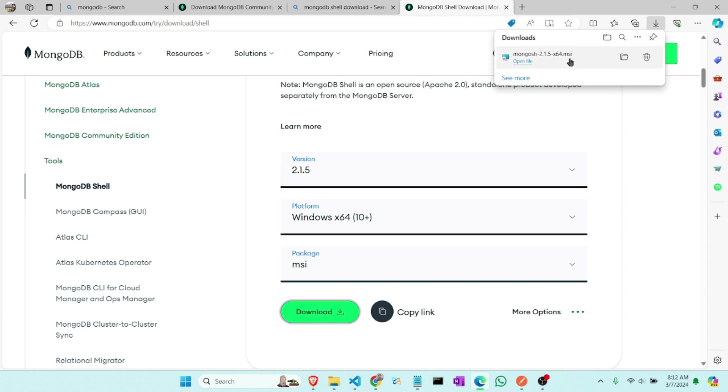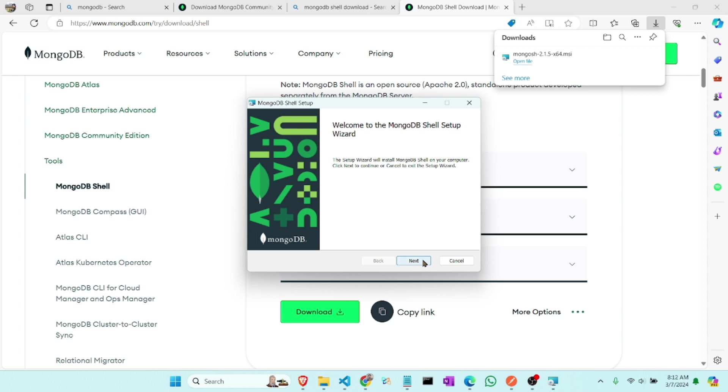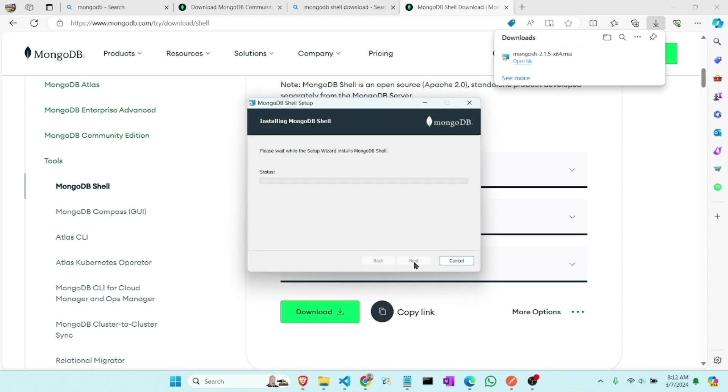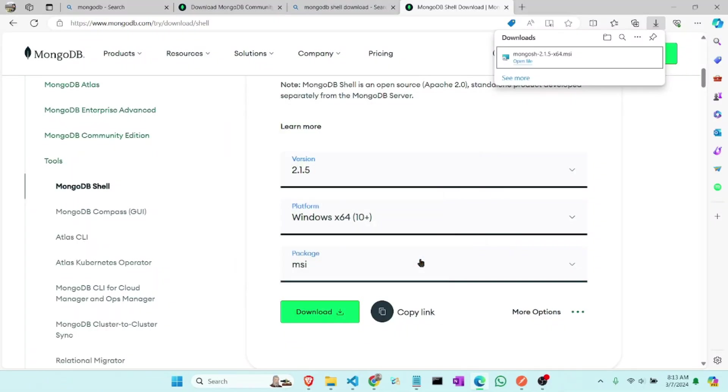Okay, open it, next, and check it. Okay, next. So you can see our MongoDB and MongoDB shell has installed, so now we will check it from our command.